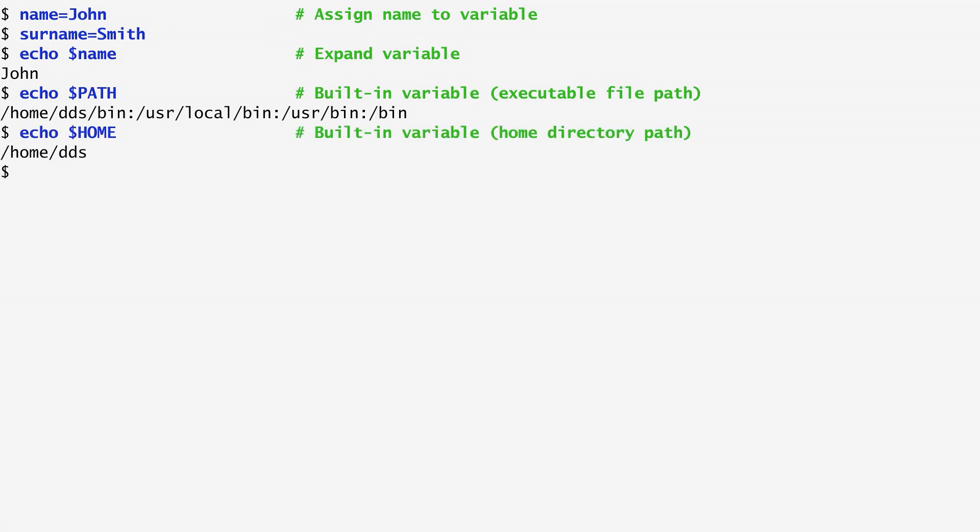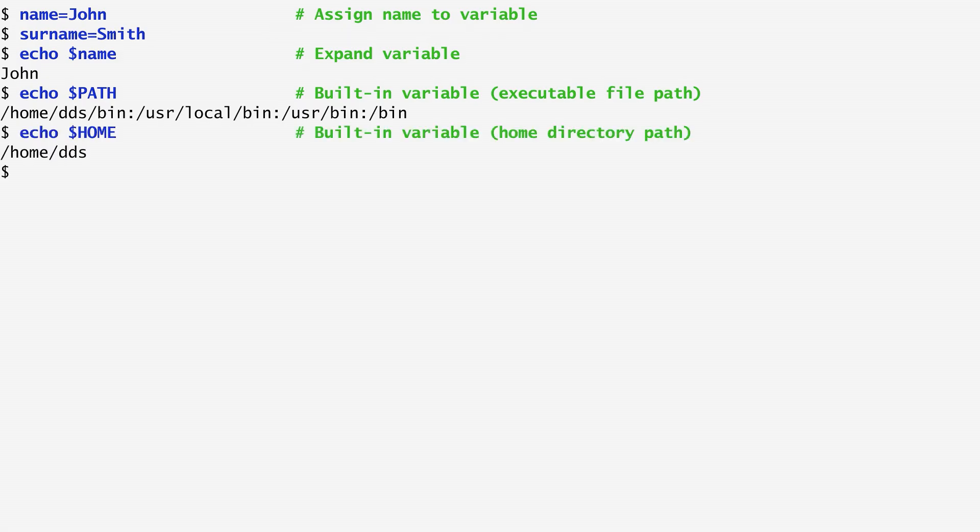The home built-in variable corresponds to our home directory, where all our files are stored. For me, home is home-dds.